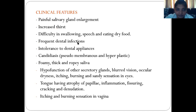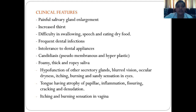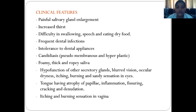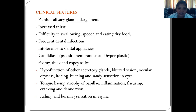Clinical features of xerostomia: patients may have painful salivary gland enlargement, dry drainage, increased thirst, and difficulty in swallowing, speech, and eating. Frequent dental infections are noted in patients with xerostomia. Patients are intolerant towards dental appliances due to lack of lubrication. Candidiasis is a main problem — also due to the lack of the antimicrobial properties of saliva. Candidiasis usually occurs as pseudomembranous and hyperplastic types. The saliva becomes foamy, thick, and ropy.